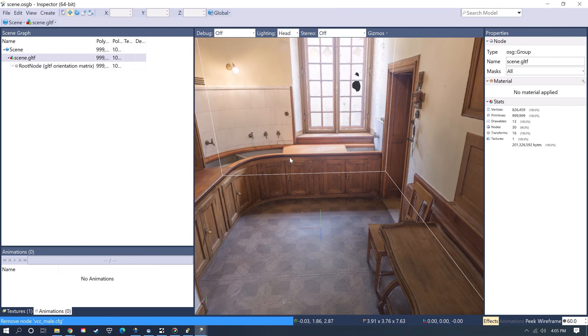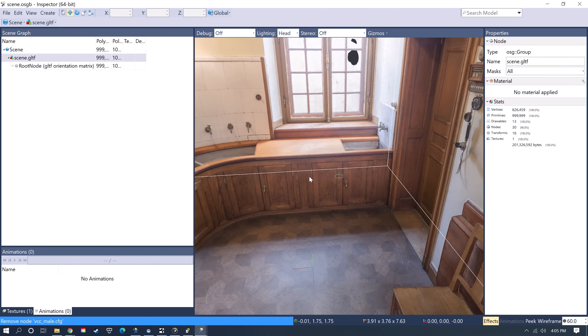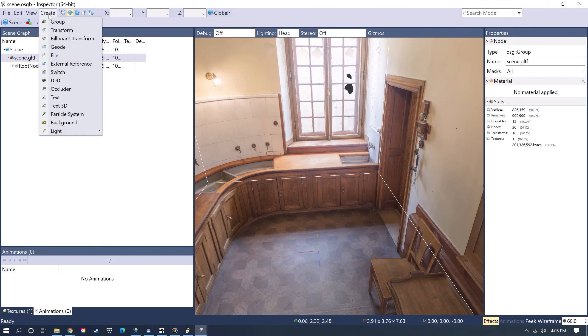This model is using baked lighting, but I could also go, if I wanted to, and create lights, so Spotlight or Point Light or Directional Light.